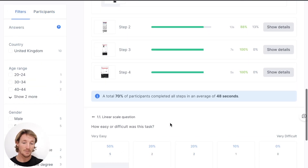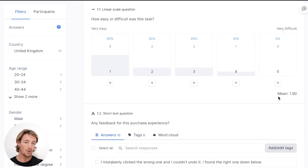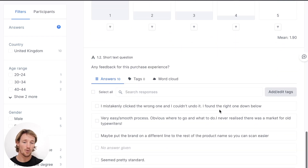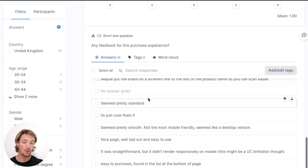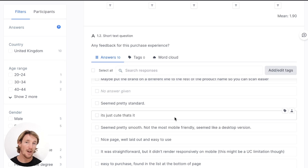The last part of this test is our linear scale showing how people rated — another way to benchmark how the navigation is performing — and then our open-ended feedback that we can go through. We could sort and tag if we'd like, but in this case you might just want to go through looking for any really good golden eggs and getting an idea of how people felt about that purchase experience.